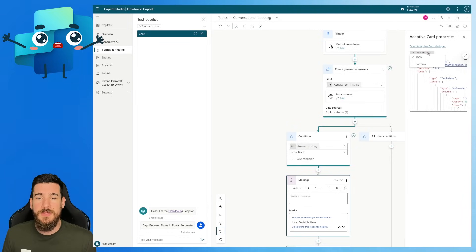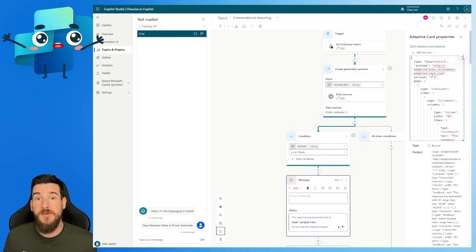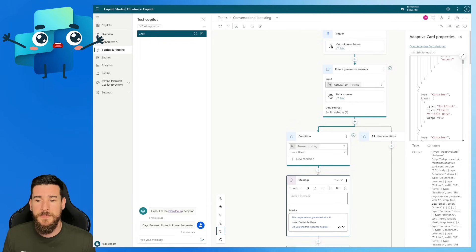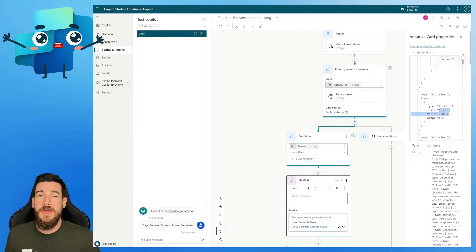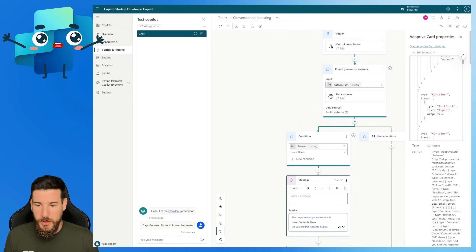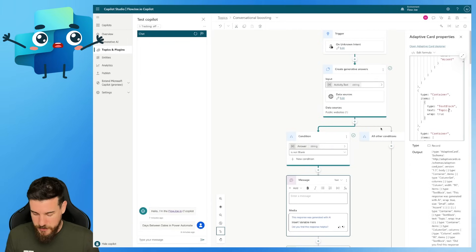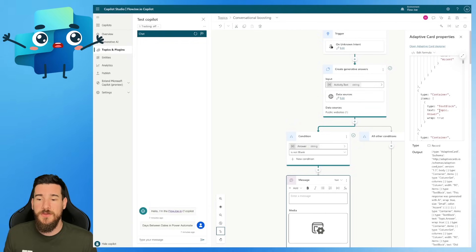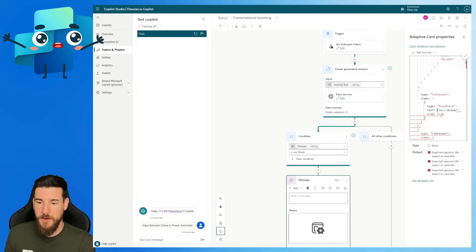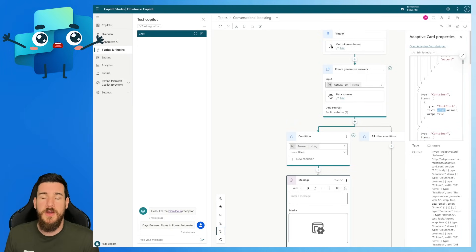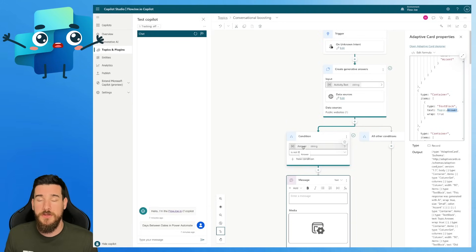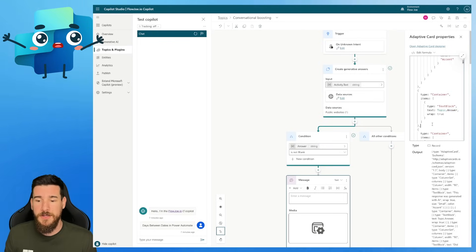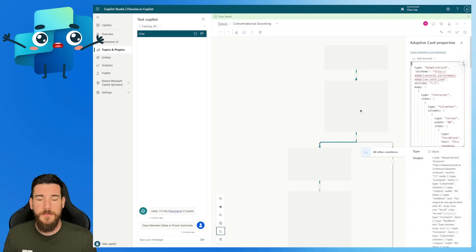If we select the edit JSON part at the top here and click formula, we can actually write PowerFX formula now and refer to variables. This is where we're going to modify that insert variable here section. Where it says insert variable here, we want to make sure we do it without quotation marks. You're going to type topic.answer — you can see answer is the variable. If you put it in quotation marks, all that's going to do is act as if that was text and just show 'topic.answer' literally. If you remove the quotation marks, you can see that topic has been highlighted — topic is the topic you're currently on, and .answer is the variable. The answer is the default name for the variable from generative answers. If you modify that, you'll obviously have to modify it in your adaptive card. Then press save.